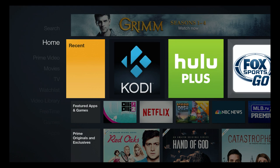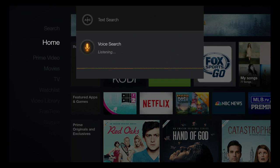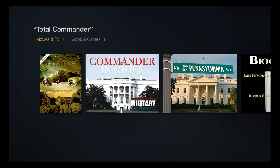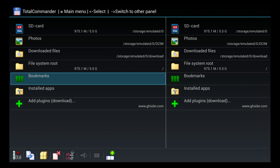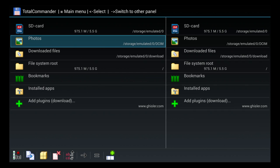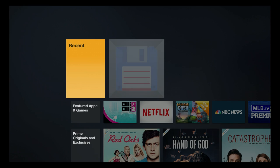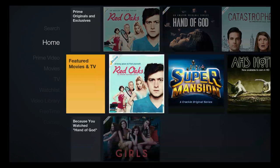Before we go too much further, I want to show you the Total Commander app because it makes things very easy. Here it is — Total Commander. We've already got it on the system. What it does is it allows you to load things via SD cards, and if you plug in a USB stick into the USB drive on the Fire TV, it will let you load things directly from that. You can download something like Aptoide to your computer, put it on the USB drive, plug it into the device, and put it right on your system. Very simple.